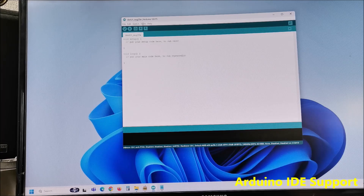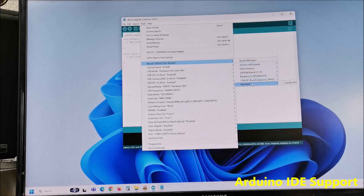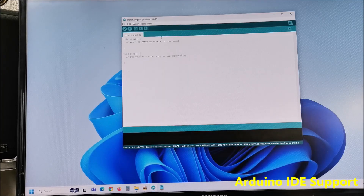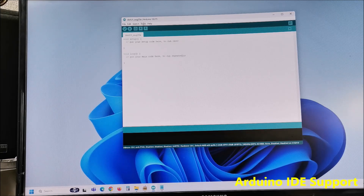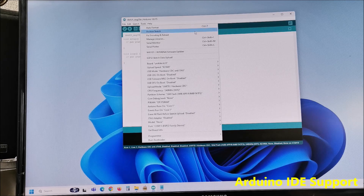We need to go to Tools, next Unihika K10, next Unihika K10.h, and choose Unihika K10.h. With this, the support for this development board in Arduino IDE is installed.